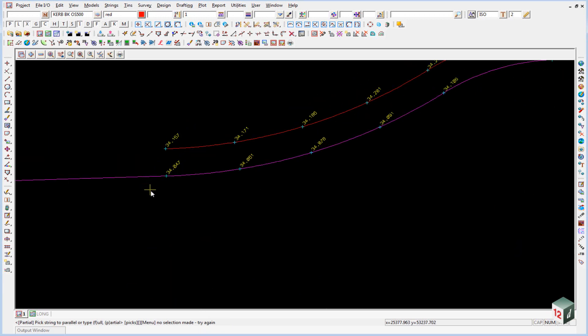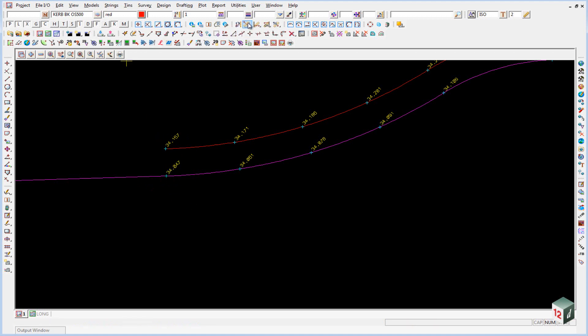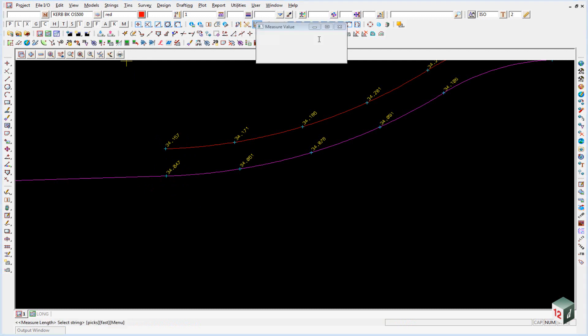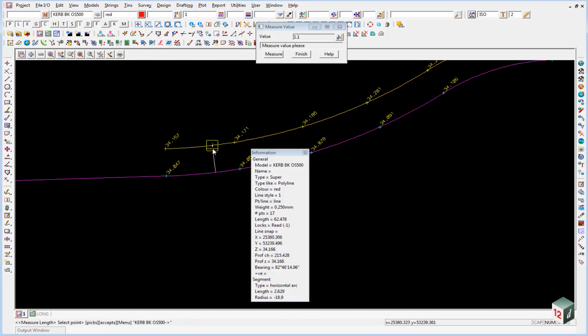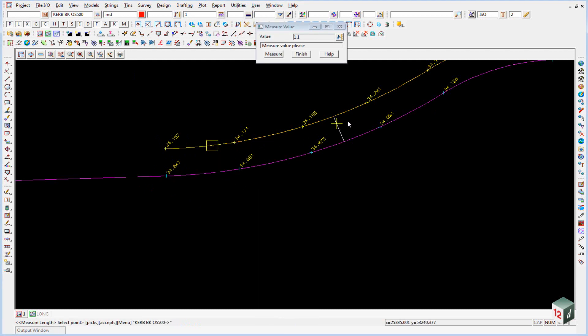If we zoom in now we can see that our heights are now 110mm higher at the back of kerb, or the offset string for the back of kerb. And if we measure our distance you can see all the way around where 1.1 meters offset.